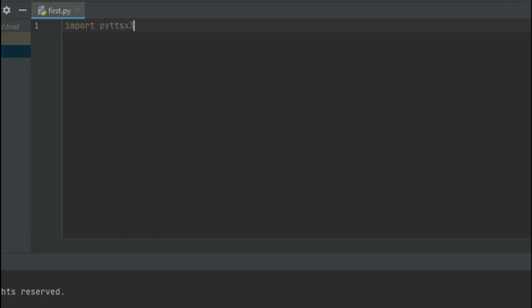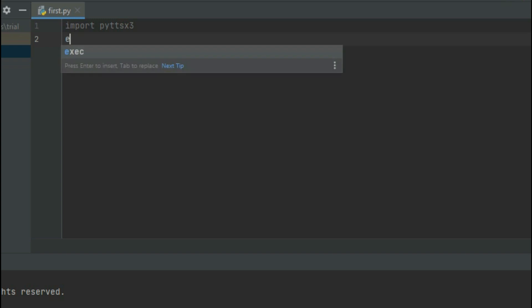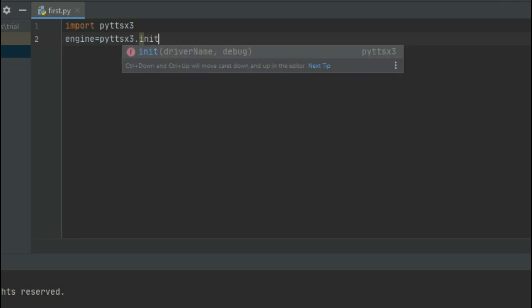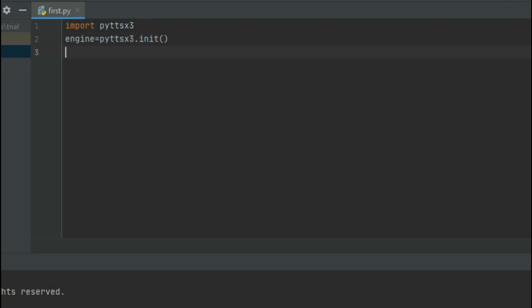First we have a new file. In pyttsx3 we will initialize one object reference and use it directly. In pyttsx3 we will reference the object as engine. We will initialize it using the init method.